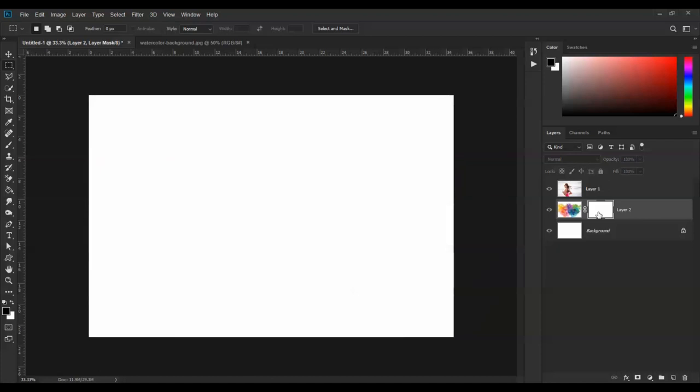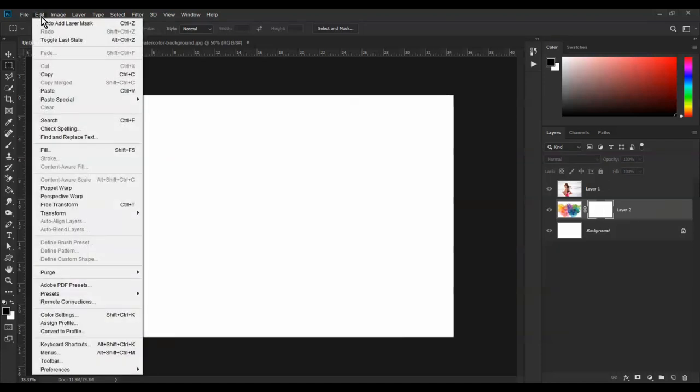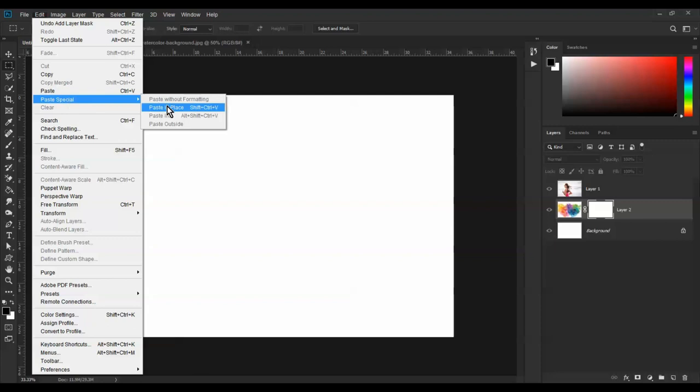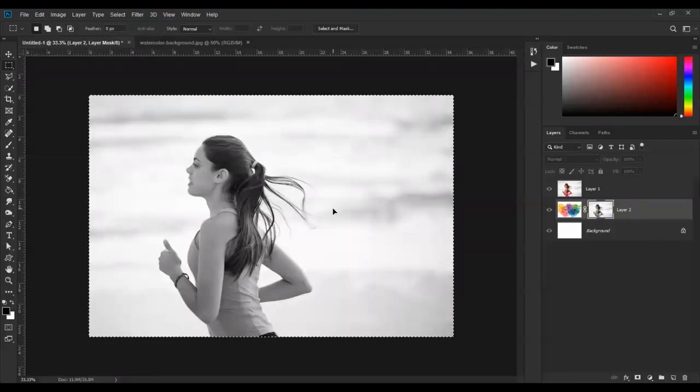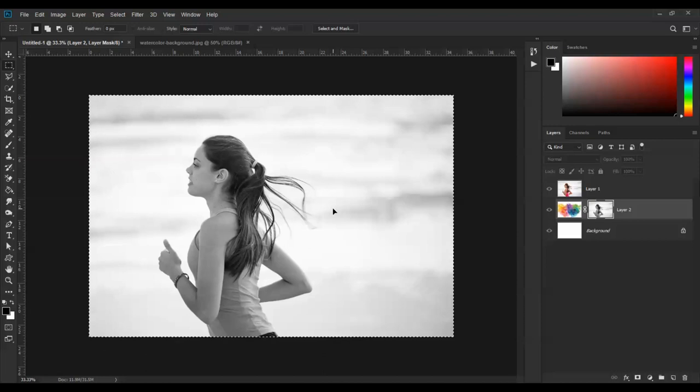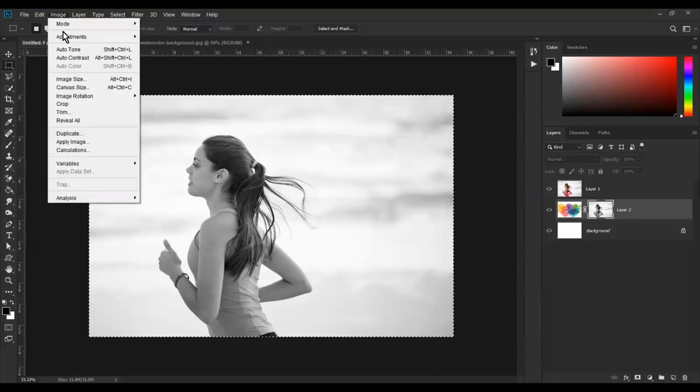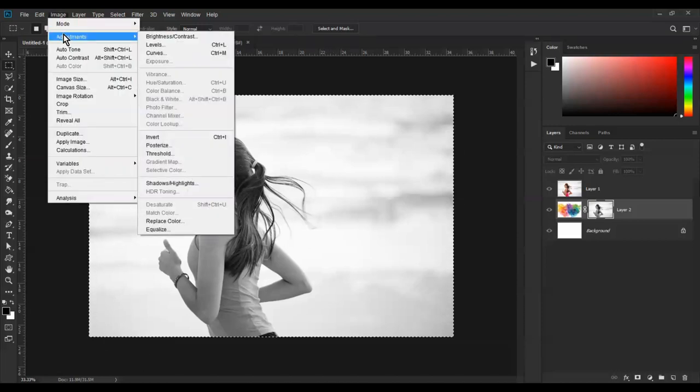Click and go to Edit, Paste Special, Paste in Place. Then go to Image Adjust.